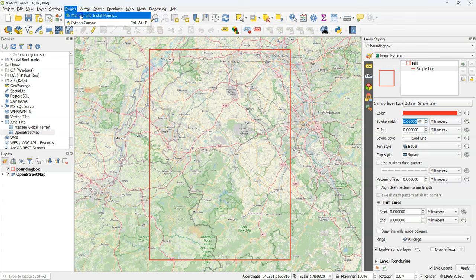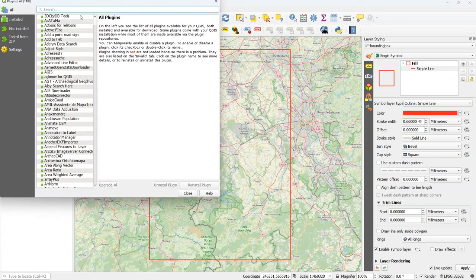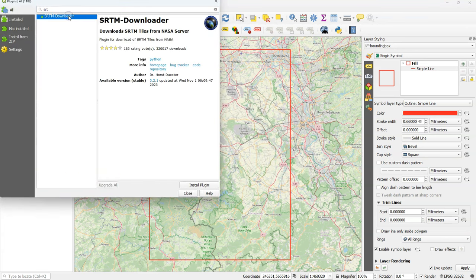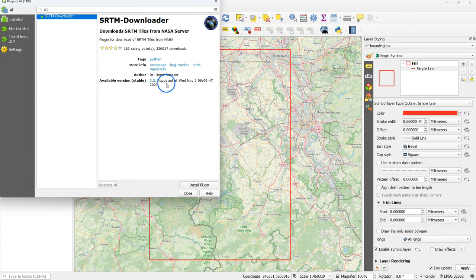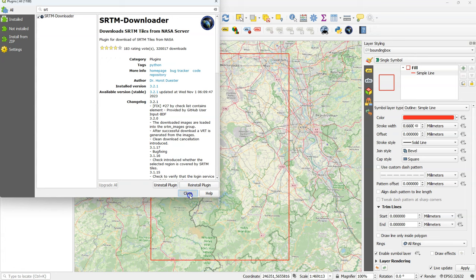So let's install the SRTM downloader plugin. Go to the plugins manager and search for SRTM. If you've found the plugin you see that the latest update was in November 2023, so a few months ago. Click install plugin and after installation click close.